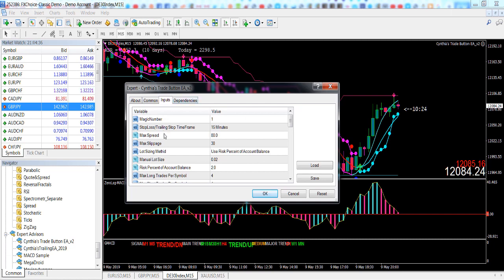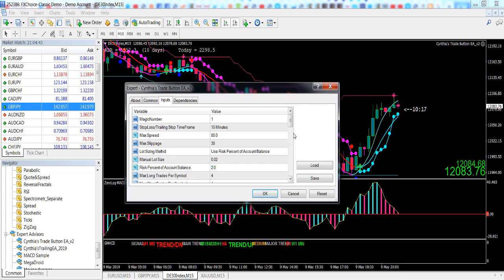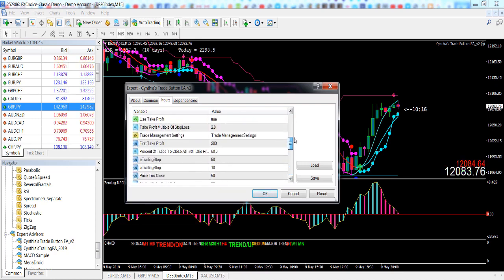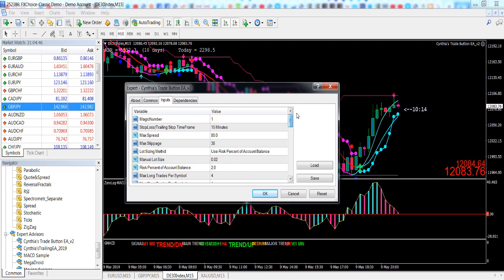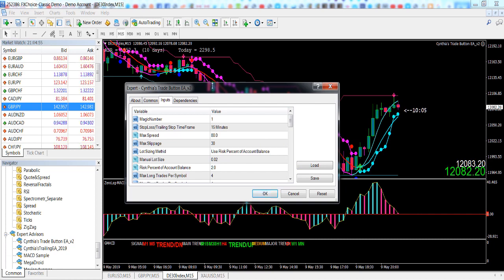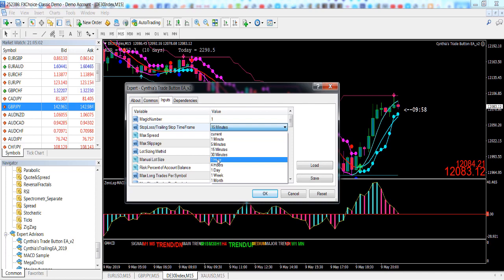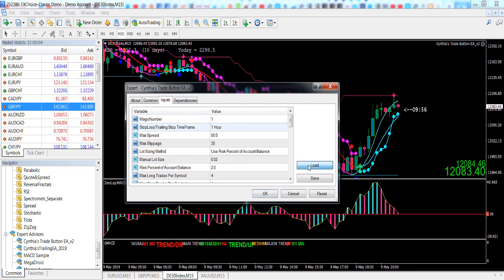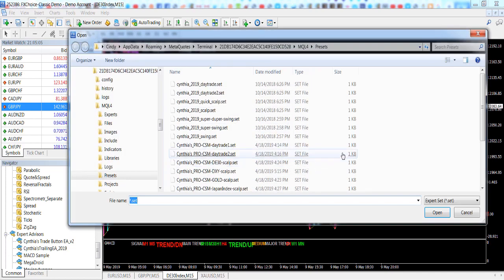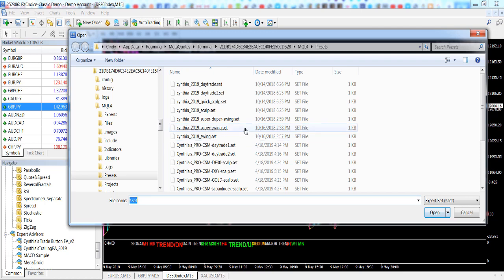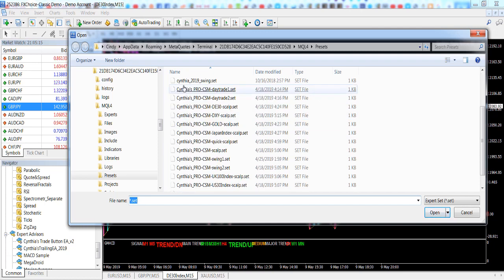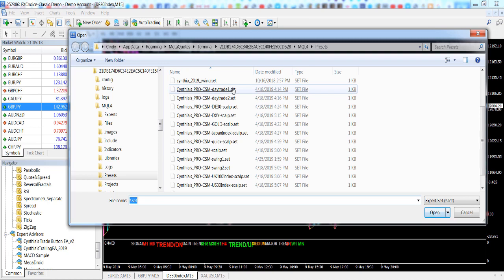The default that it opens onto is for a 15-minute time frame scalp setup. So the inputs here, the values here, are for scalping. If you wanted to change this to say a 30-minute or 1-hour or 4-hour, you would change this to the corresponding time frame that you're interested in trading in, and then click Load to choose a different preset because the default preset file is for scalping for the ProCSM.